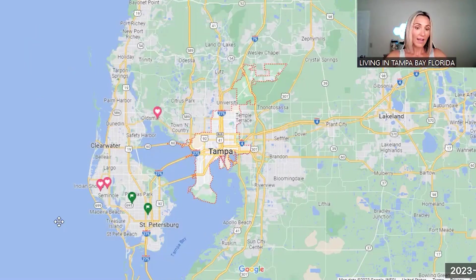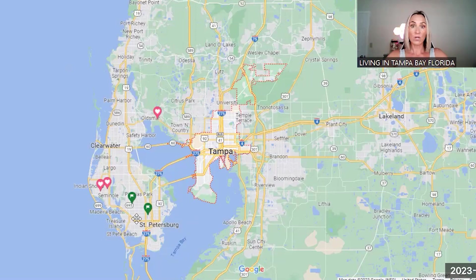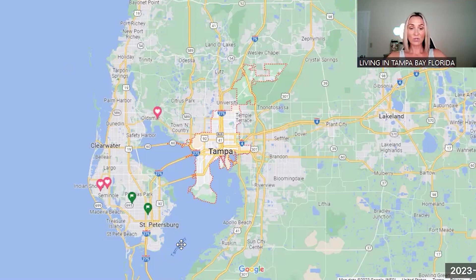Out here you have the Gulf of Mexico. This portion right here is Pinellas County, and the city of Saint Petersburg is right here — I would call these two sister cities, Saint Petersburg and Tampa.